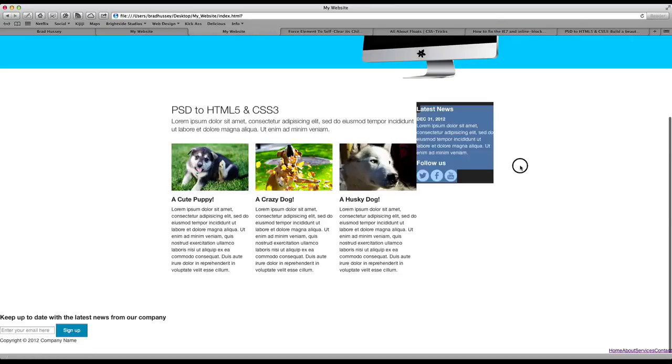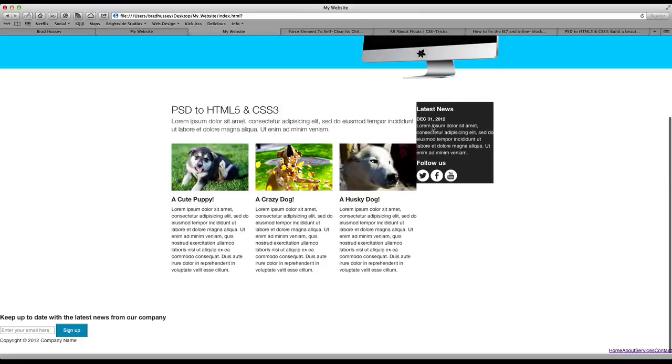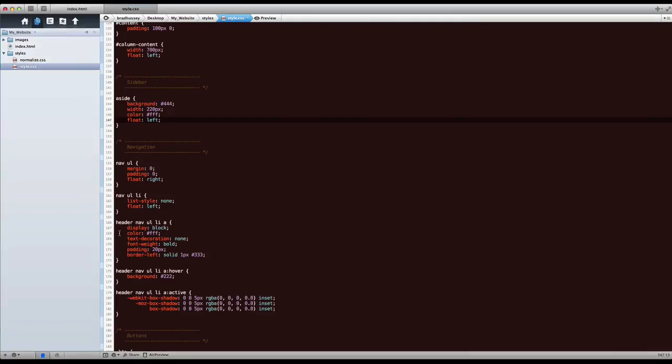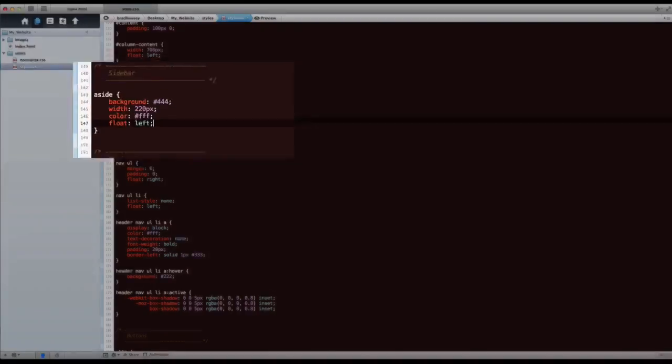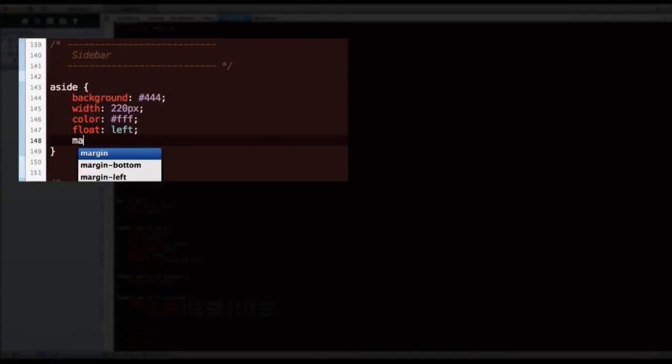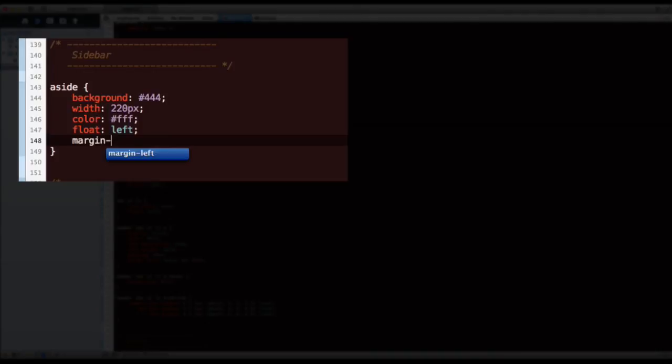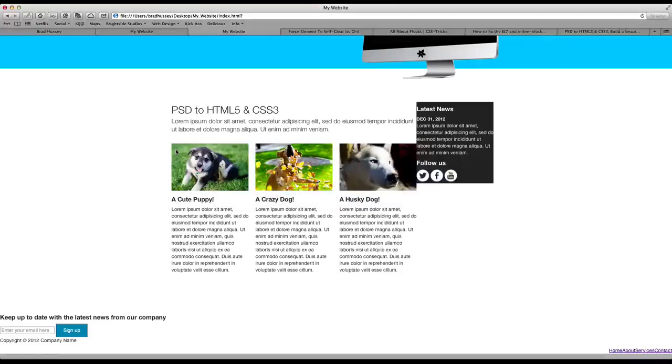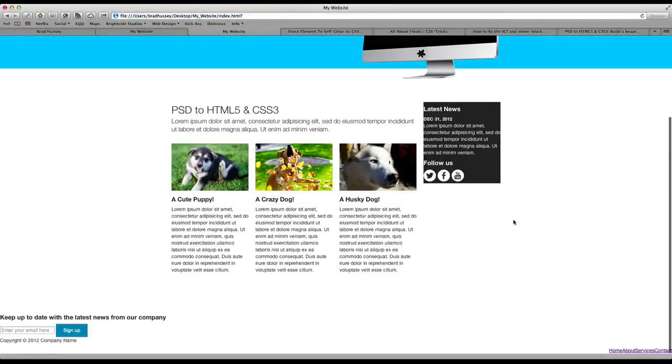So anyway, it looks like it's kind of there but we still look a little messy here. There's no padding and this is right up against the column content and we want to change that. So what we need to do is give it some margin-left of 20 pixels. Save that and see what happens. That looks good.